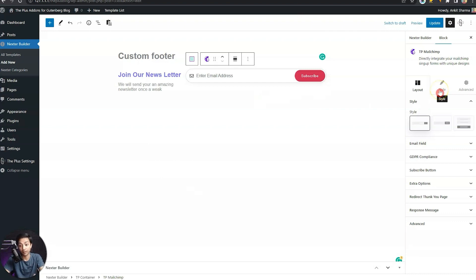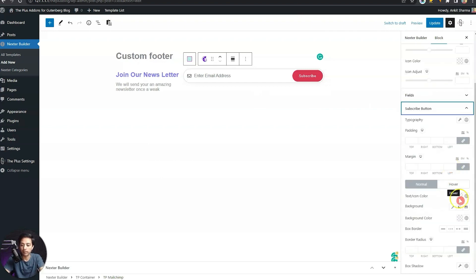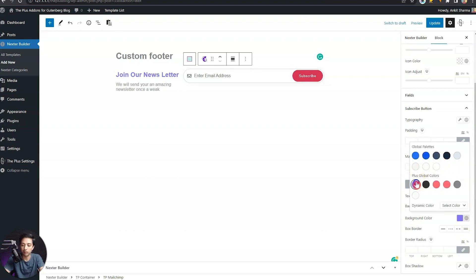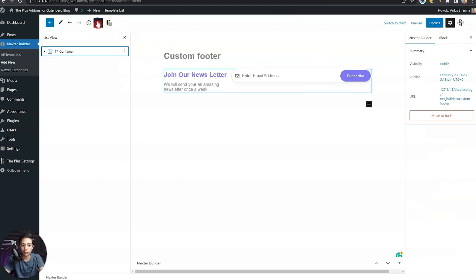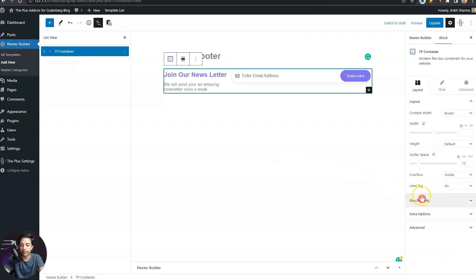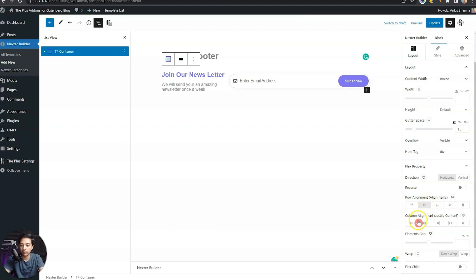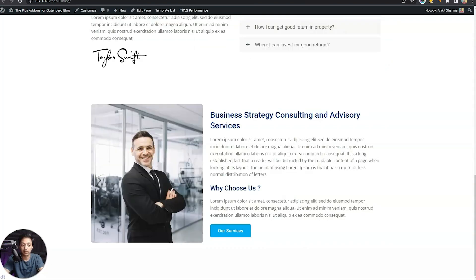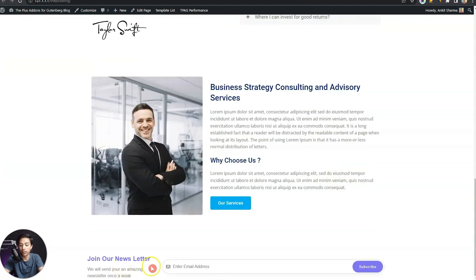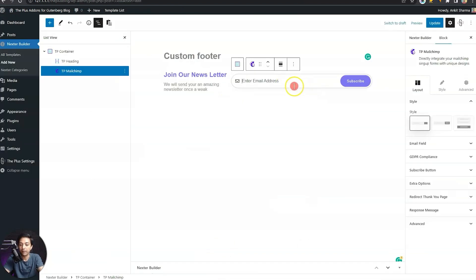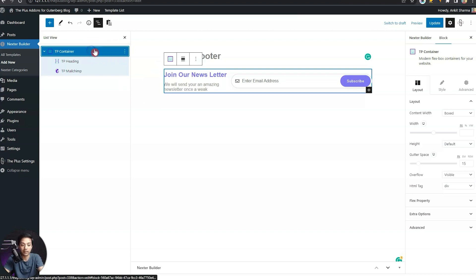Let's do some styling for the MailChimp block as well. For the subscribe button, we'll go ahead and change the background color. Then let's open the list view, select the container, and go to flex properties to align all row elements to center and justify the column with space between. Let's update and refresh the front end. Now we have a 'Join Newsletter' heading and an email capture form. If we click on the MailChimp block we can edit all the settings to link it to our MailChimp account.